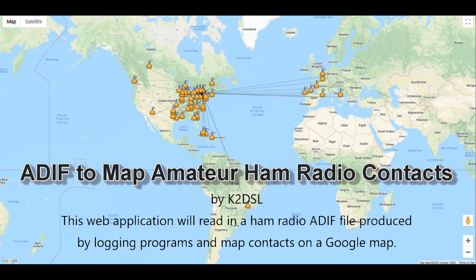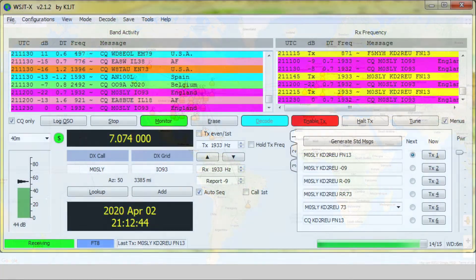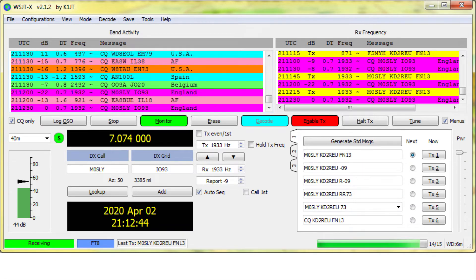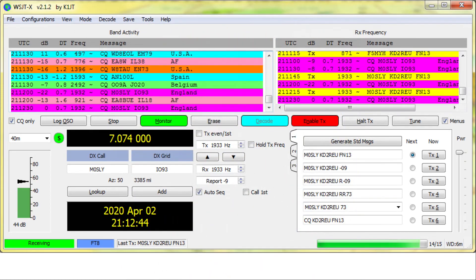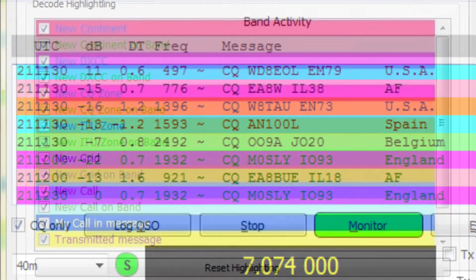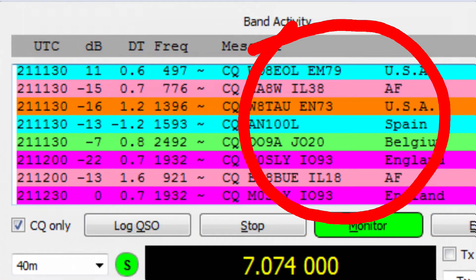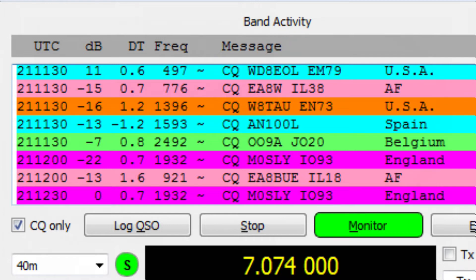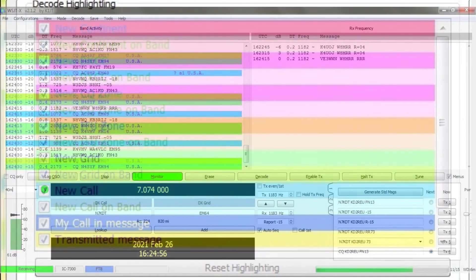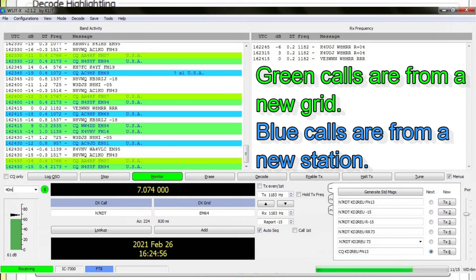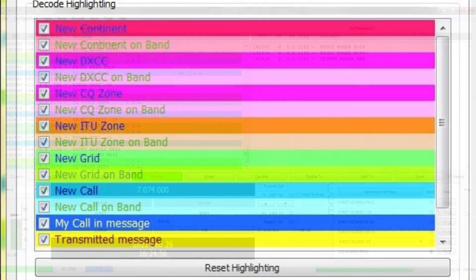It's fun and easy to collect contacts from every continent. When you run out of continents, you can start collecting countries, and then try to make contacts in every grid square. When working FT8, the free WSJTX software gives you a way to color-code incoming stations based on your personal preferences. In the settings menu, you can assign specific colors to stations you've not yet made contact with, based on the station's zone and grid ID, which is part of the digital information sent by each station. I have my color preferences set to give me a quick idea of whether or not the station may be in a country or zone I haven't contacted yet.